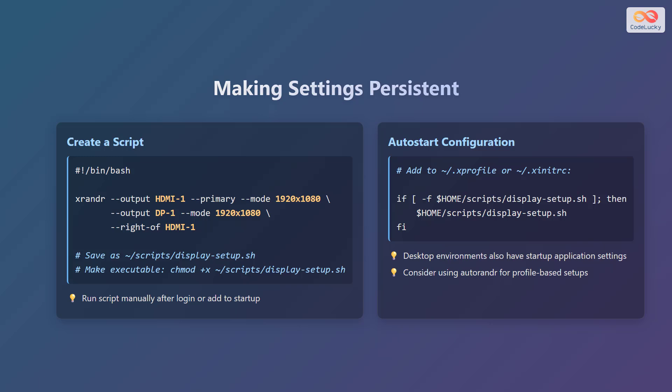To make your xrandr settings persistent across reboots, you can create a script containing your xrandr commands. Save this script, for example, as displaysetup.sh, make it executable with the command chmod +x, and then add it to your startup applications. Alternatively, you can add the script execution to your .xprofile or .xinitrc file in your home directory. This ensures that your display settings are automatically applied each time you log in. Desktop environments also have startup application settings. You might also want to consider using autorandr for profile-based setups.